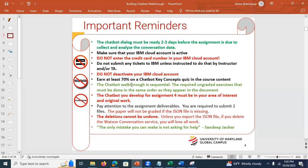Pay attention to assignment deliverables — there are two files to submit. If the JSON file implementation is missing, unfortunately the paper cannot be graded. If you accidentally delete your Watson Conversation Service, you'll lose your work unless you exported the JSON file — then you can reimport it. Remember: the only mistake you can make is not asking for help, so please reach out for assistance if needed.